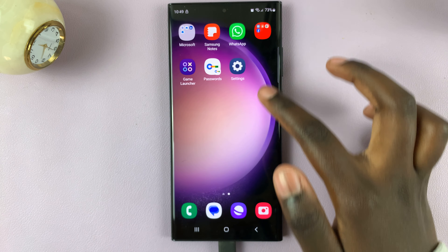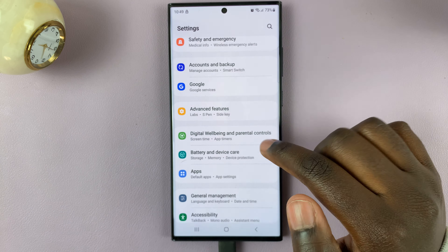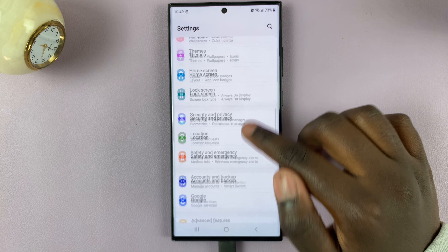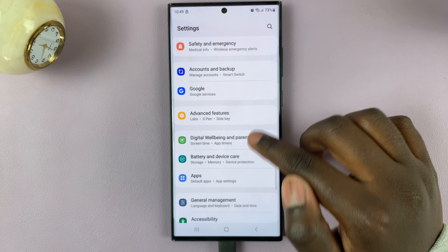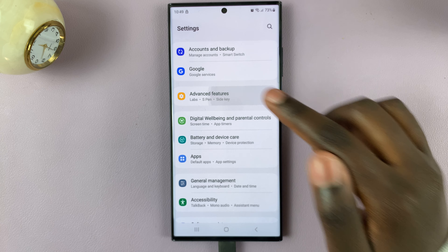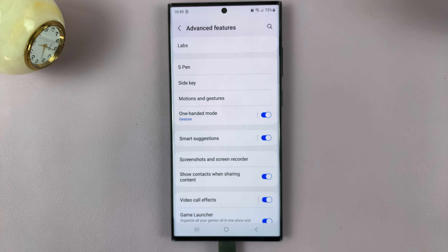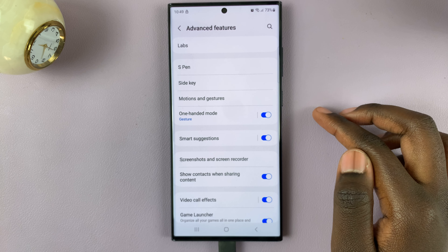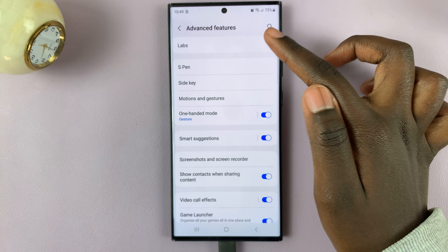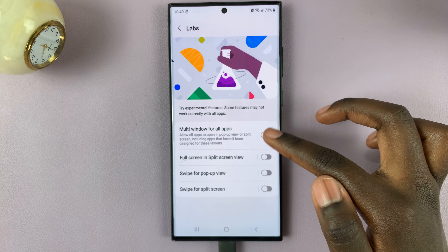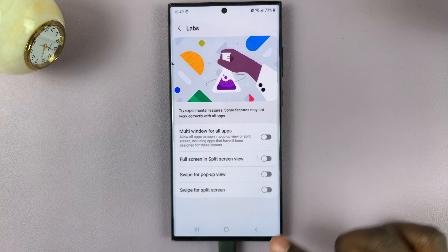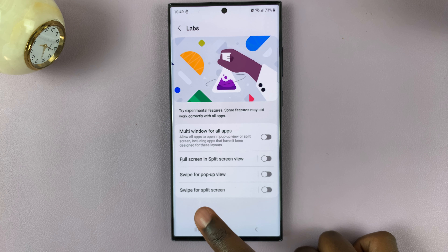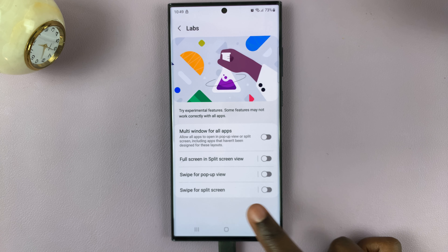First, open the settings app and scroll to your various settings and select Advanced Features. Under Advanced Features, select Labs and scroll down and look for the option Swipe for Pop-up View.